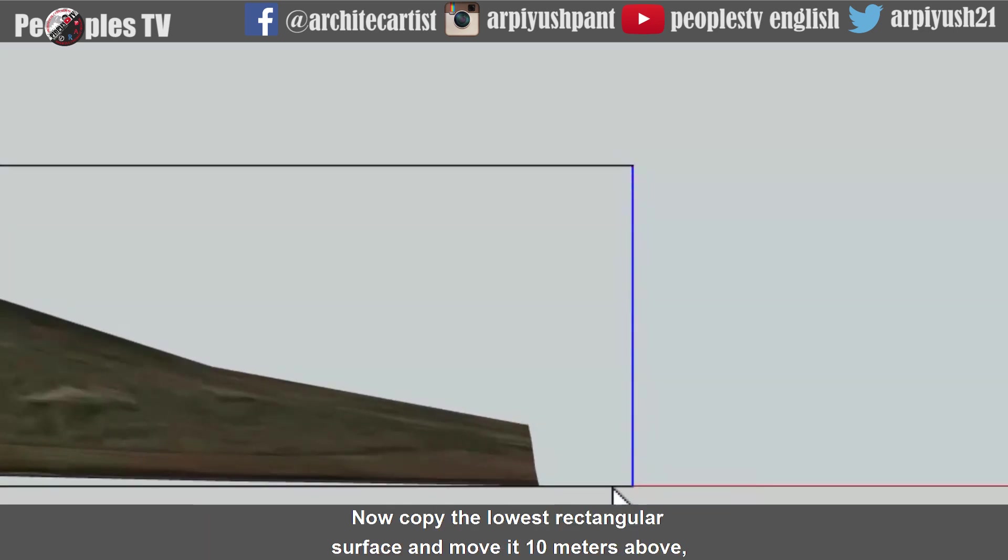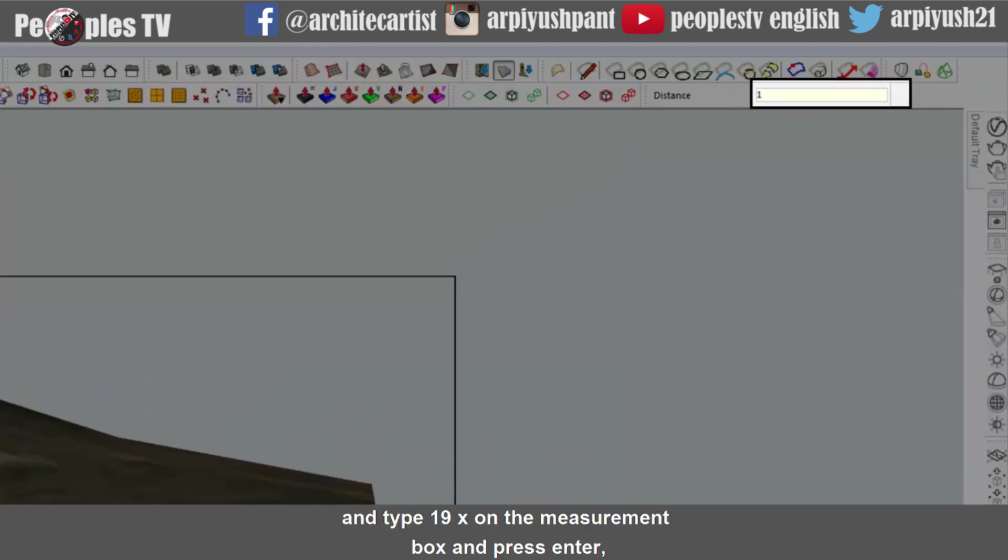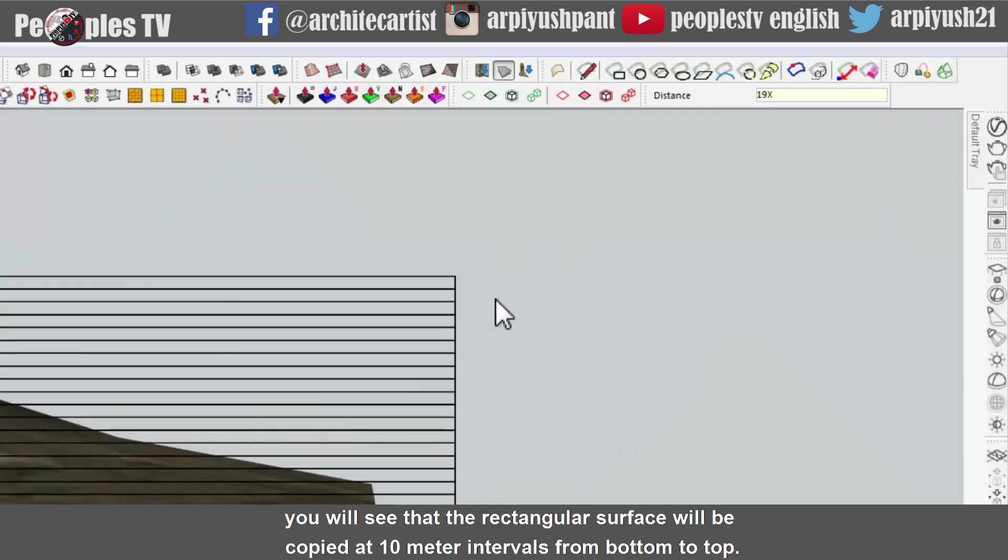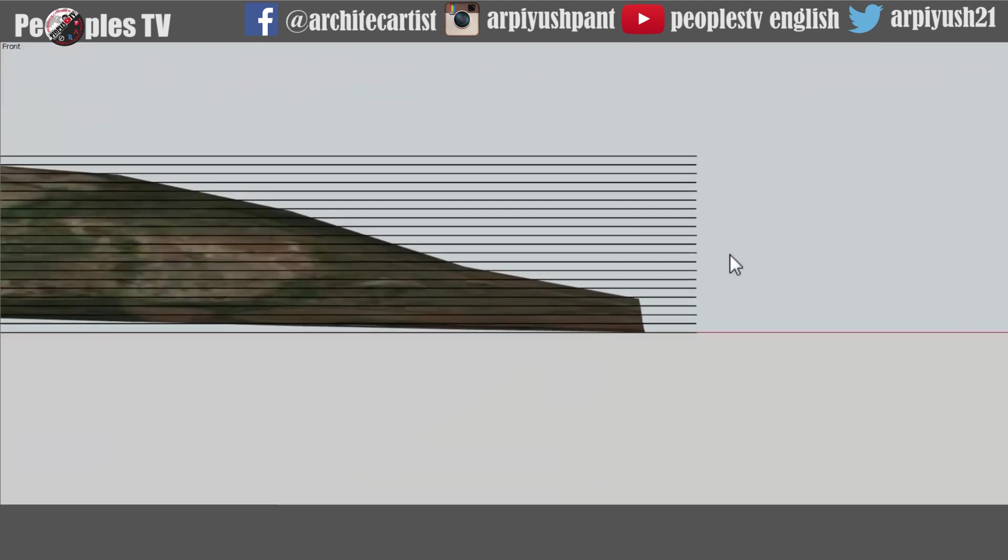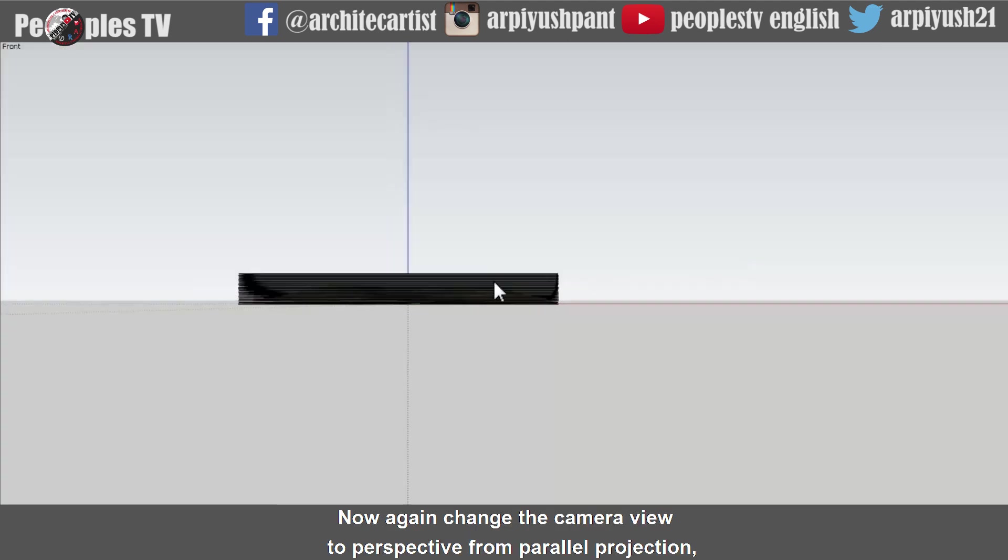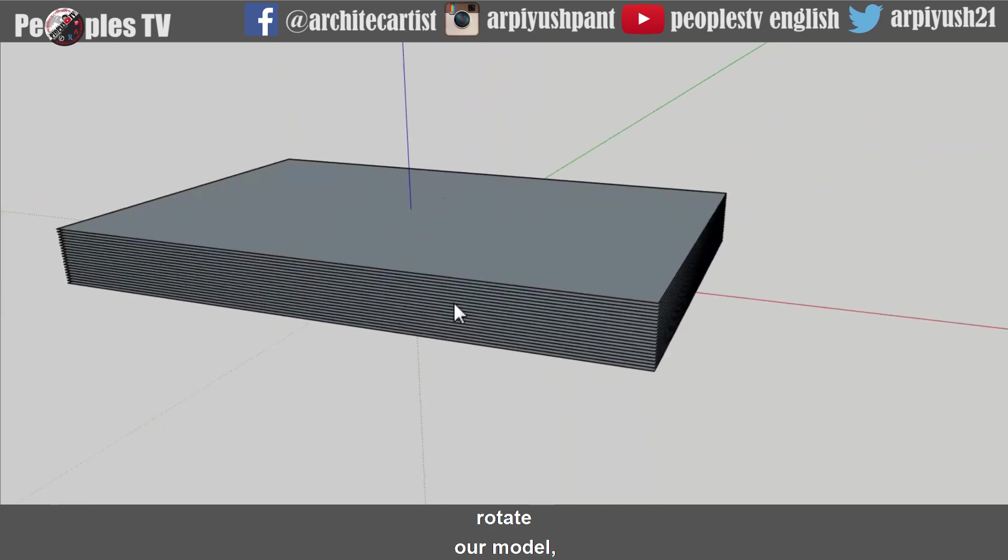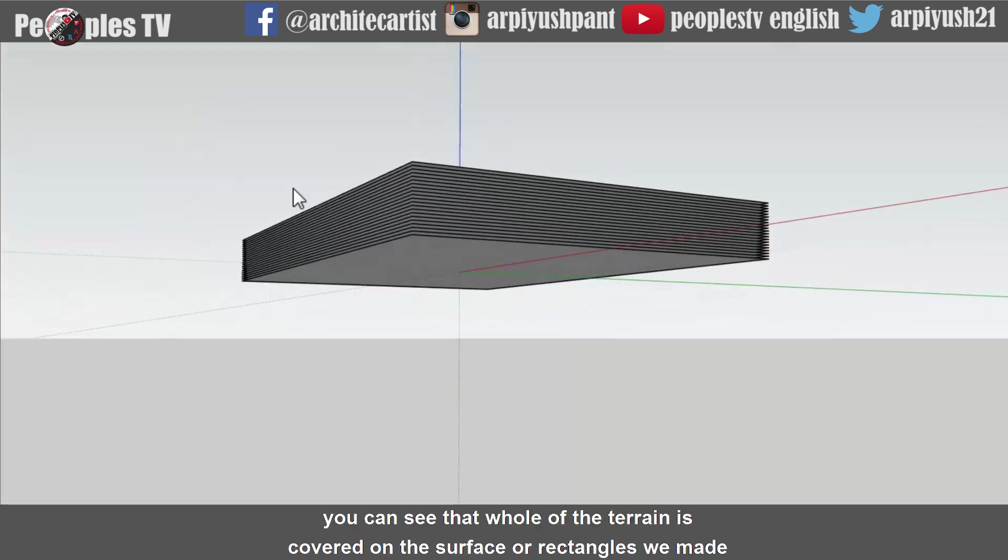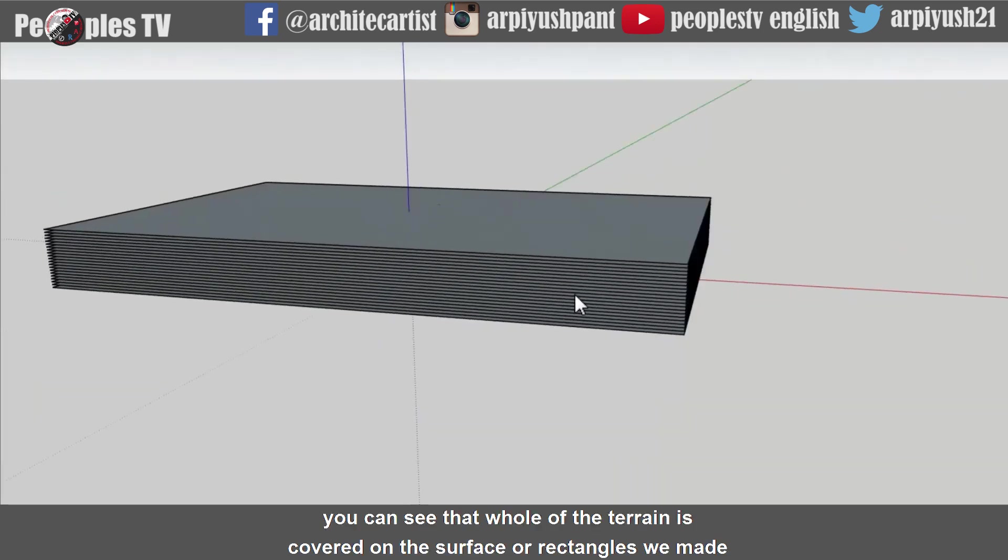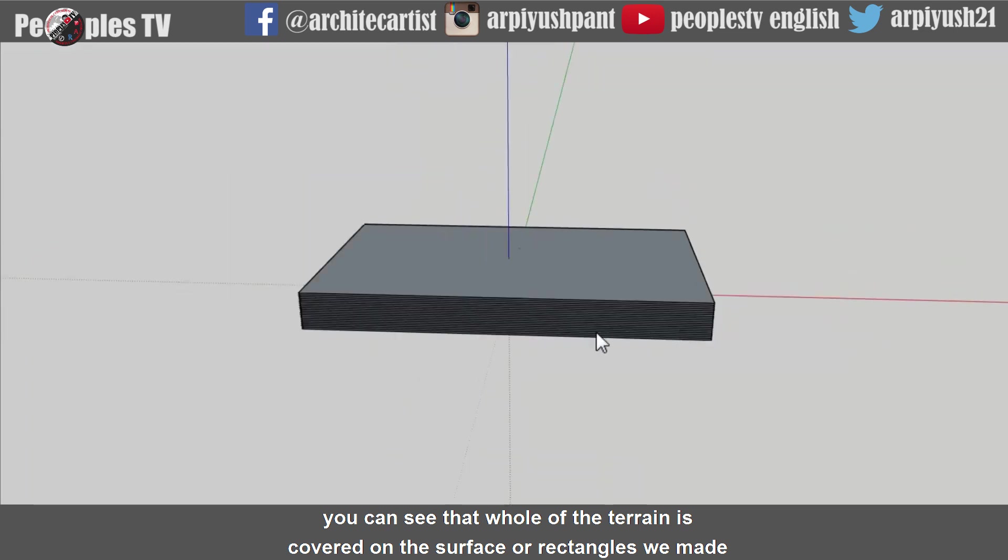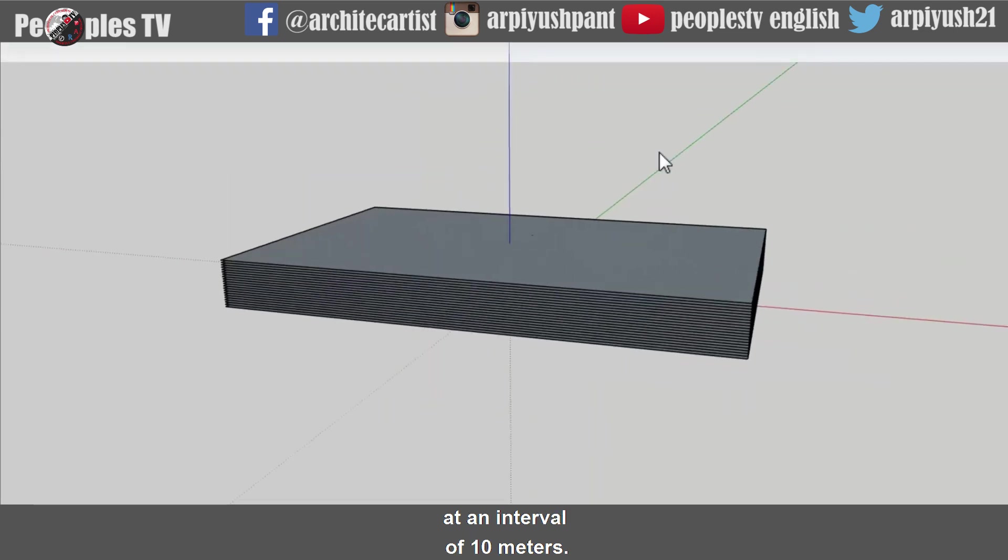Now copy the lowest rectangular surface and move it 10 meters above and type 19x on the measurement box and press enter. You will see that the rectangular surface will be copied at 10 meter intervals from bottom to top. Now again change the camera view to perspective from parallel projection. Rotate our model. You can see that whole of the terrain is covered on the surface of rectangles we made at an interval of 10 meters.